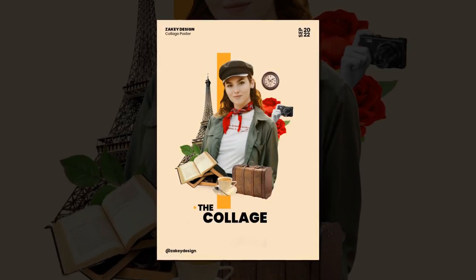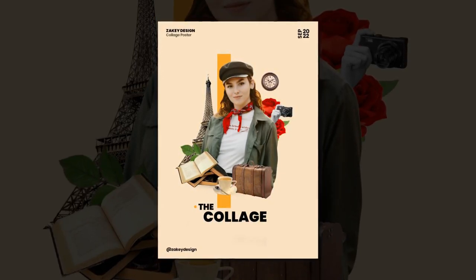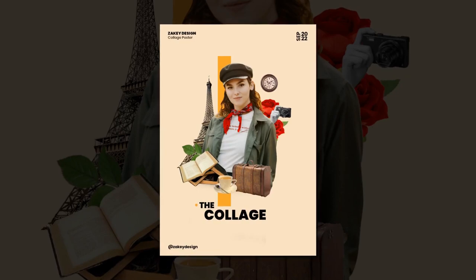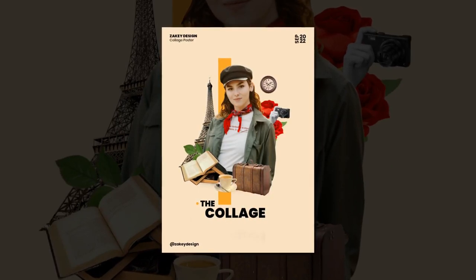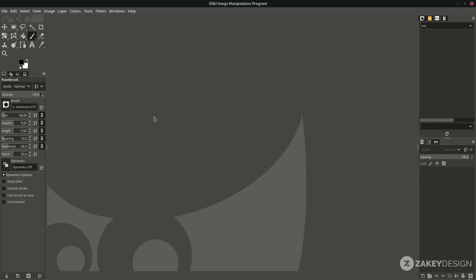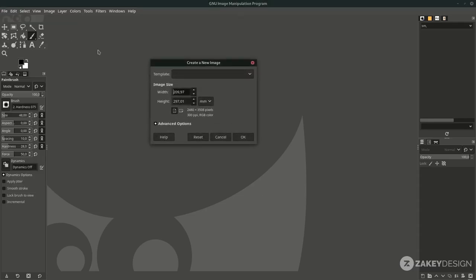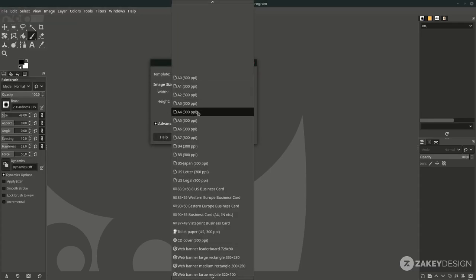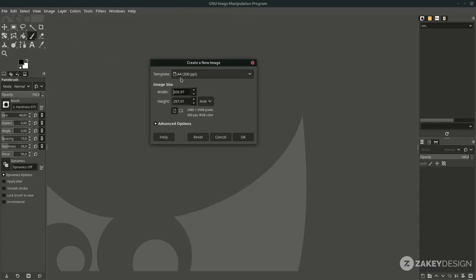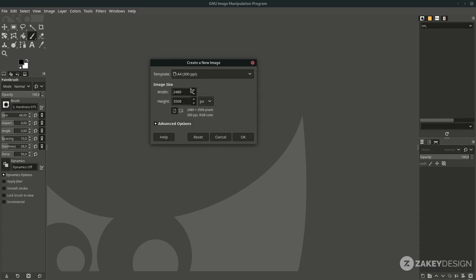Hey everyone, in this tutorial we are going to create a collage poster design in GIMP. First, go to File > New and set the standard canvas size to A4 paper. Change it to pixels and decrease the resolution to keep memory usage low. You can do math in the field to divide the value by two.